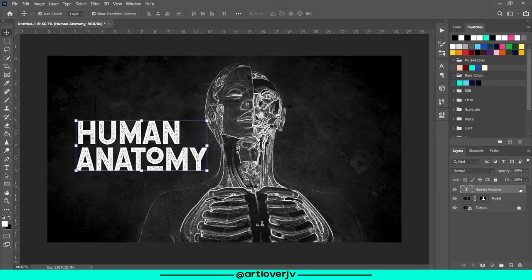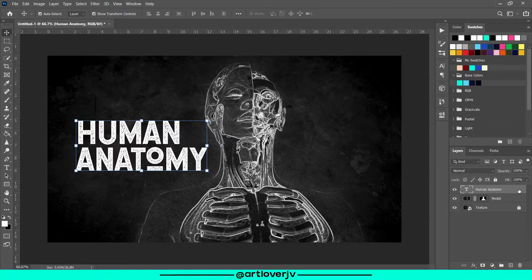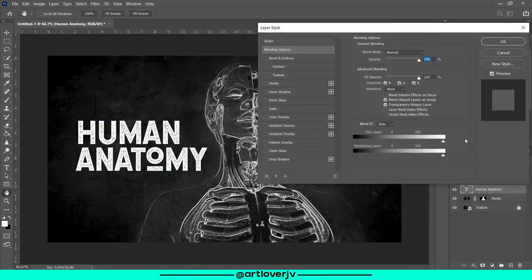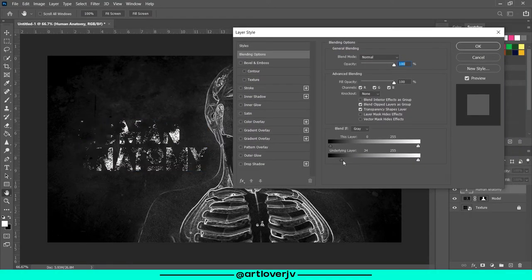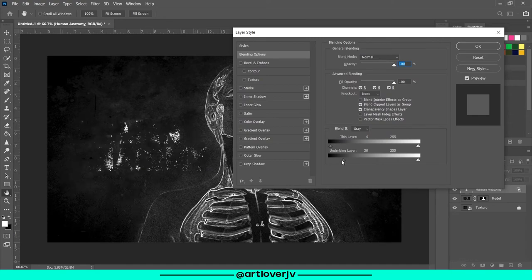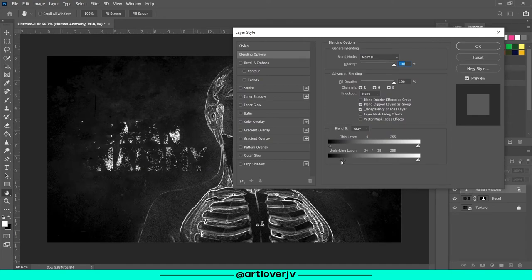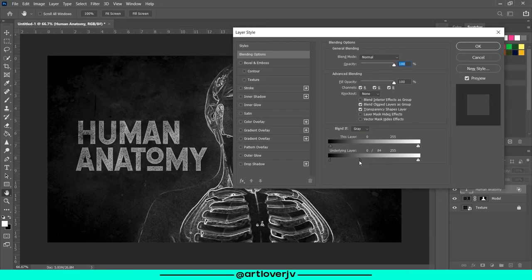Now double click on the text layer to open blending options. Remove the slider for the underlying layer. Hold Alt to break up the slider for a more seamless transition.